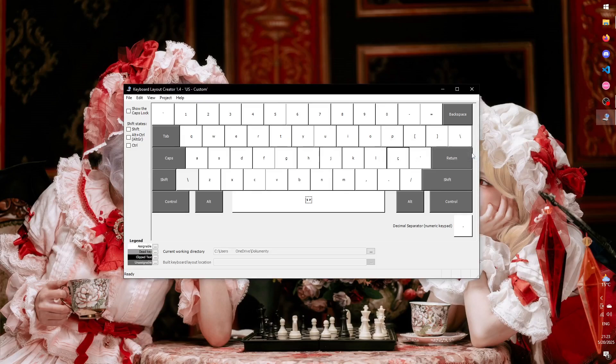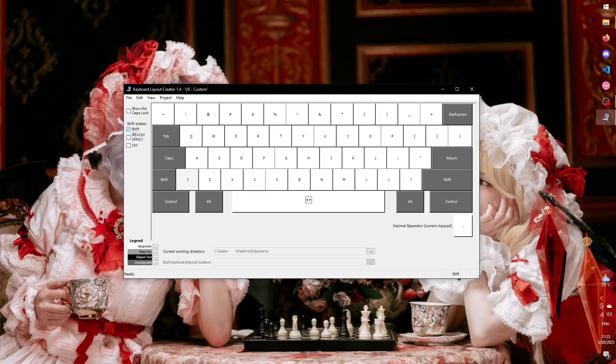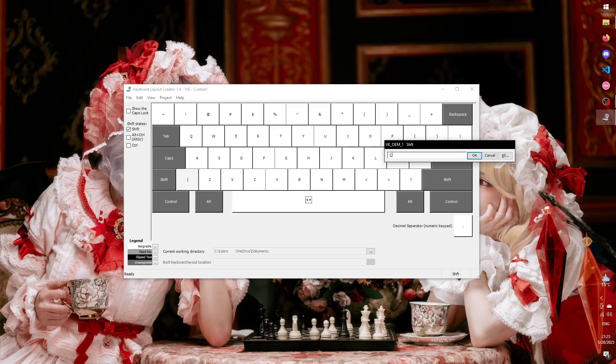For any letter you add, you probably want to add an uppercase version as well, and for that, you have the menu on the left. If you select the checkbox next to Shift, it shows you what happens when you press a given key while Shift is depressed. Now we can add our capital CCD.